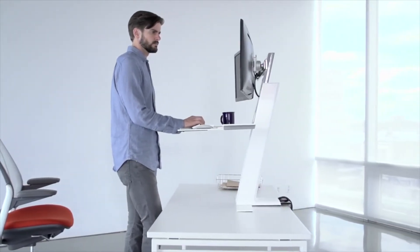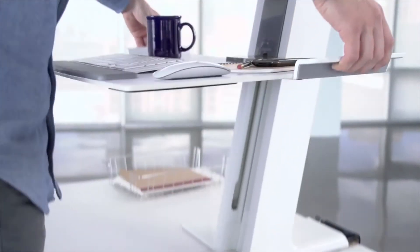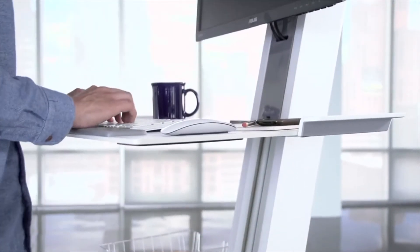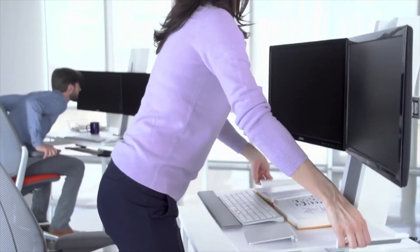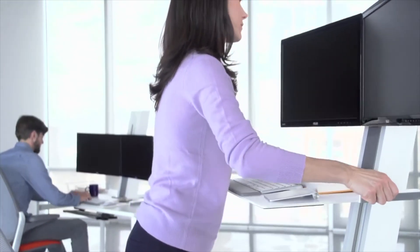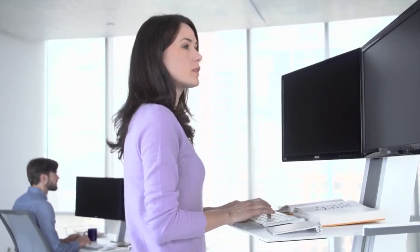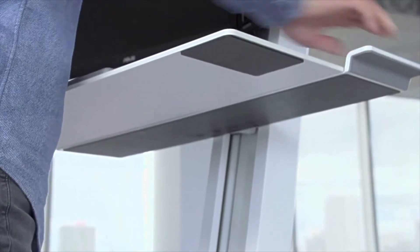The work platform is raised by simply lifting the handles on each side. Utilizing constant force technology, QuickStand adjusts smoothly and effortlessly, without locks or manual controls.